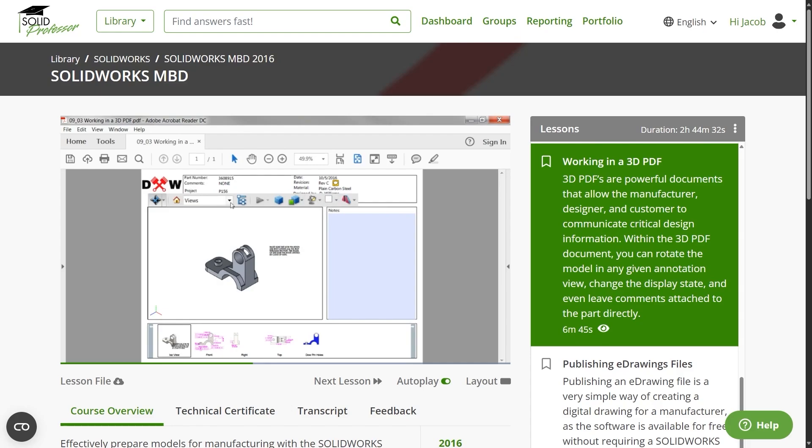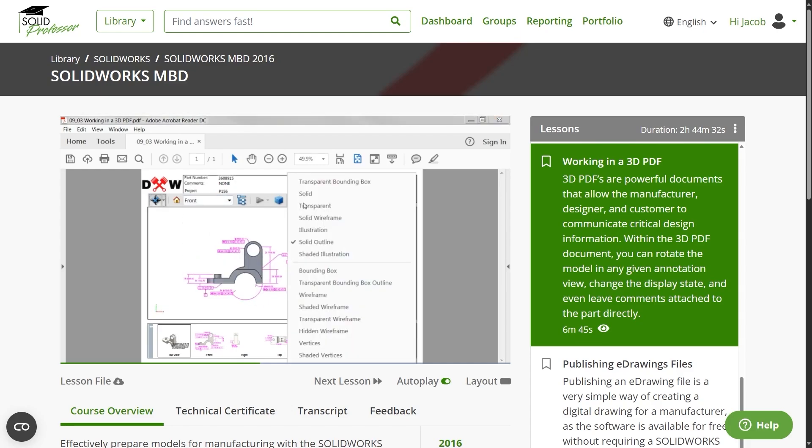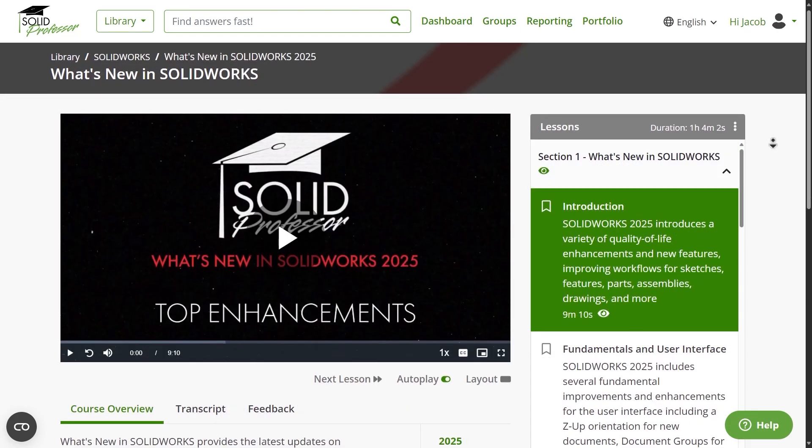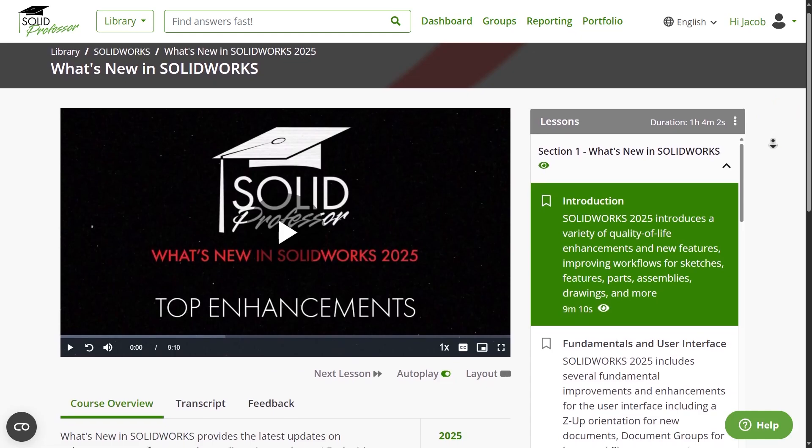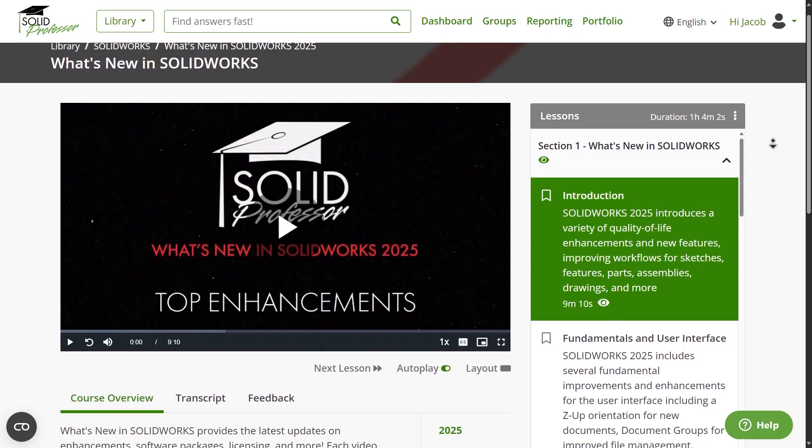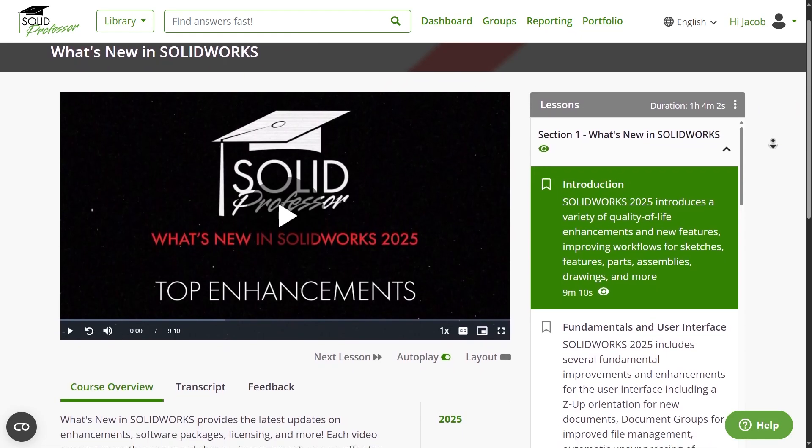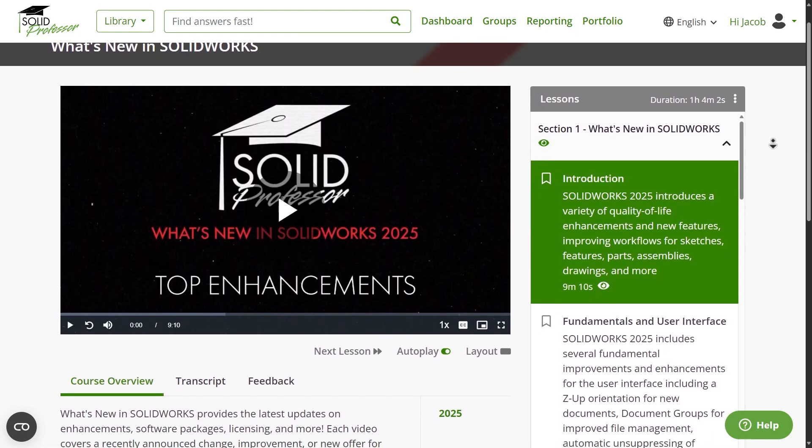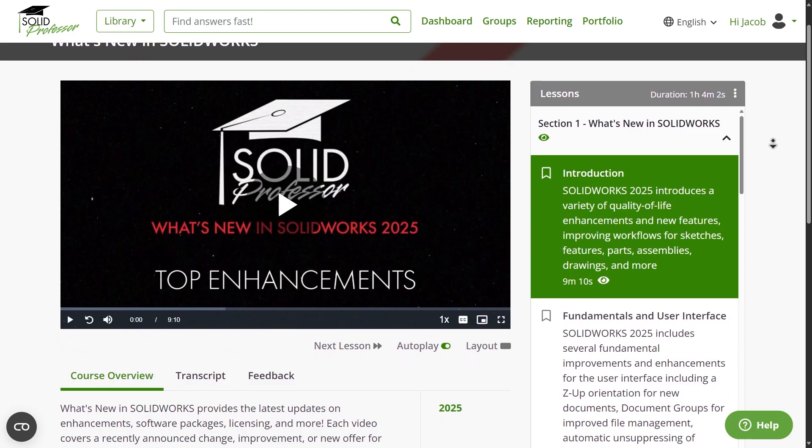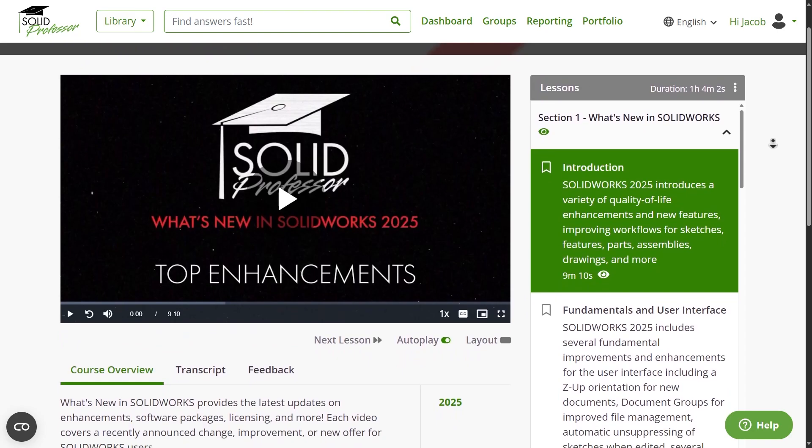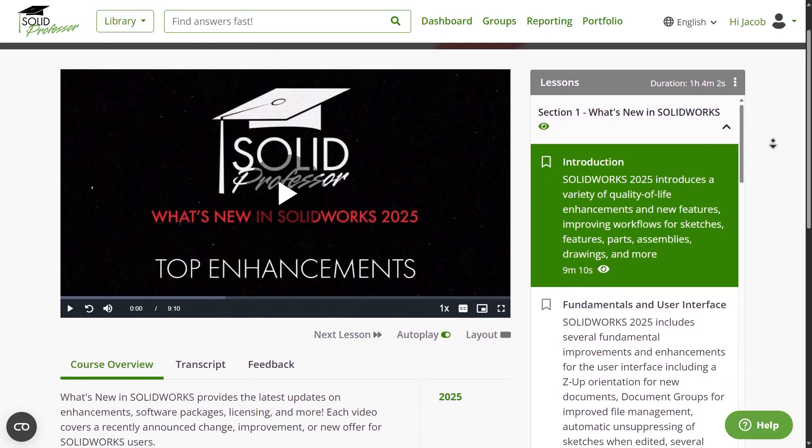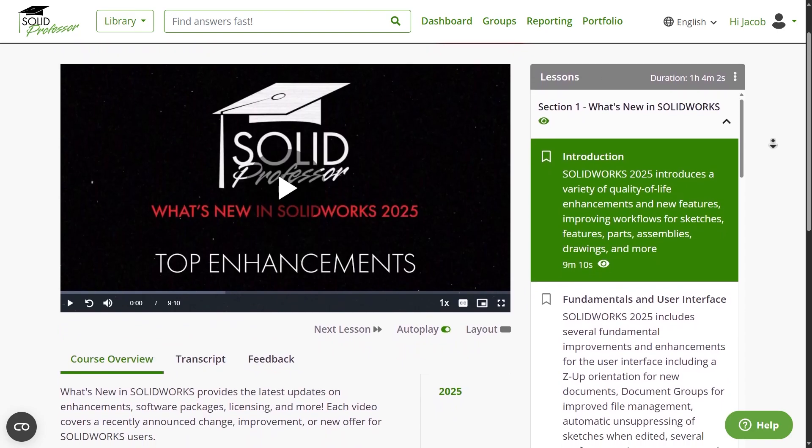And finally, if you want to learn even more about the new capabilities and features in SOLIDWORKS this year, be sure to explore our What's New in SOLIDWORKS 2025 series over at SolidProfessor.com for full-length lessons on enhancements to sketching, features, parts, assemblies, drawings, and more.